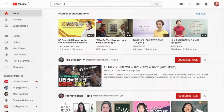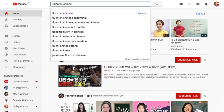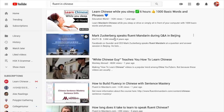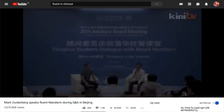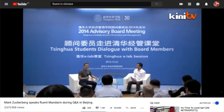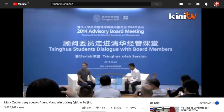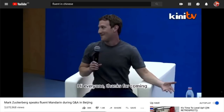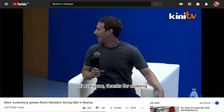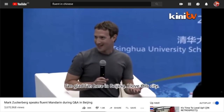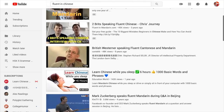But what does it mean to be fluent? At the time of recording, if you search for 'Fluent in Chinese' on YouTube, you will see the video 'Mark Zuckerberg speaks fluent Mandarin during Q&A in Beijing' listed in the search results. If you listen to him speaking Mandarin, would you say he's actually fluent? Your level of Mandarin is probably better than his, at least at the recording of that video. But obviously, the uploader of the video considered him fluent.